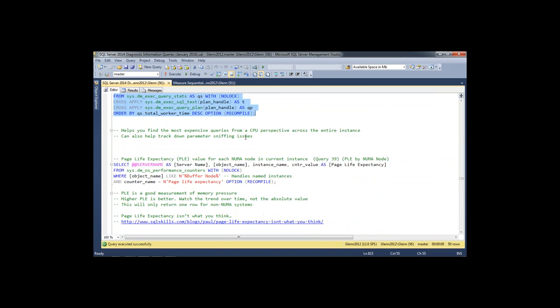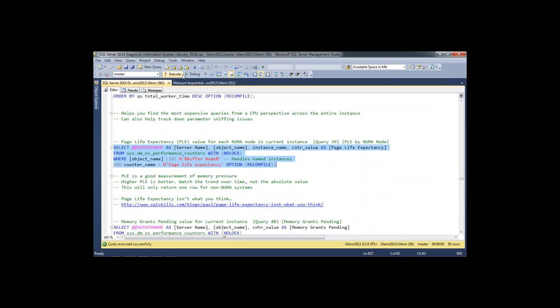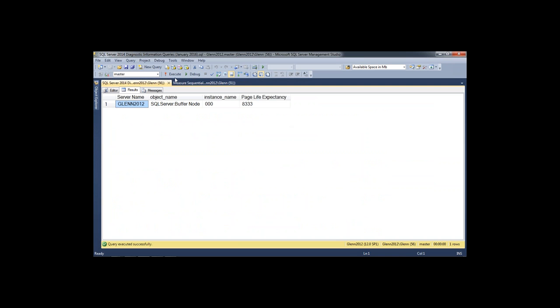The next query is page life expectancy. This changes from second to second, but you want it to be generally trending upward. Pay attention to the trend in your normal range. There's old guidance on the Internet about 300 being the threshold — if you're below 300 it's bad, above 300 it's good — but that's obsolete from when servers had a lot less memory. This depends on your workload and how much memory you have. Be aware of what your range is rather than just saying 'it's 500, everything's great.'